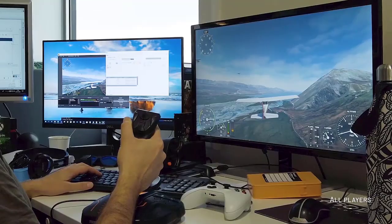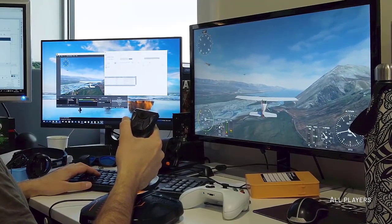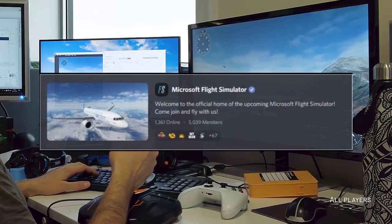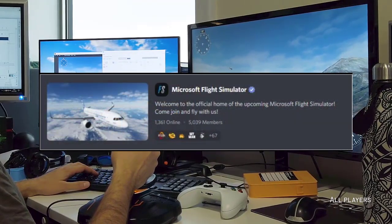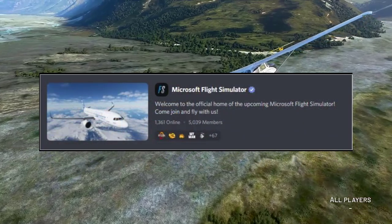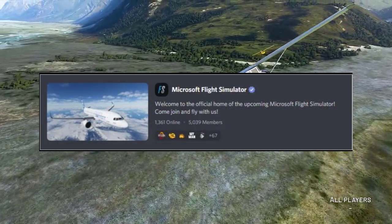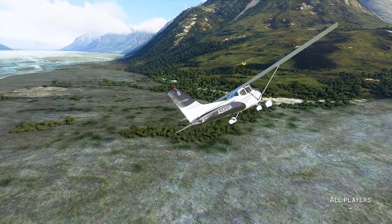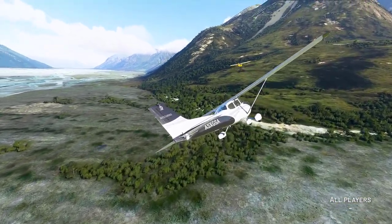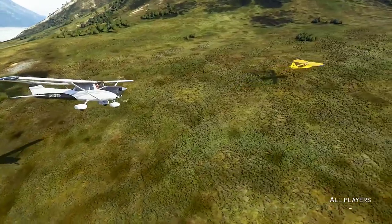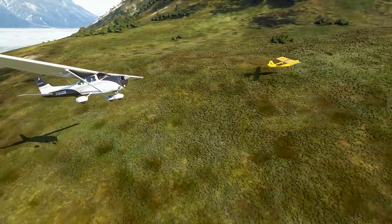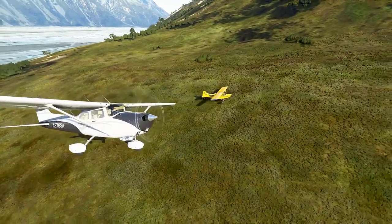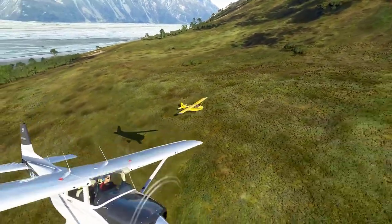Microsoft Flight Simulator has also got its official Discord server up — more about that in another video. That's all for this video; hope you all enjoyed it. If you liked the video, hit that thumbs up button, and see you in the next video. Until then, stay safe — bye bye!